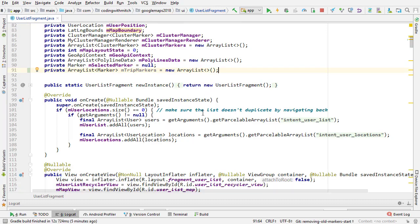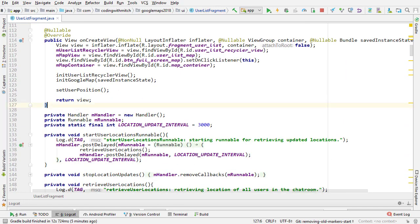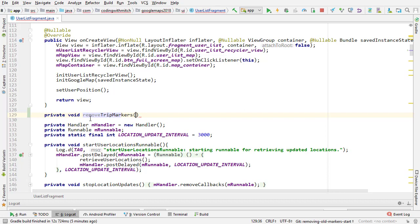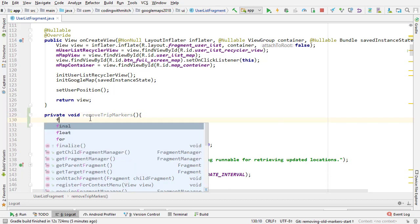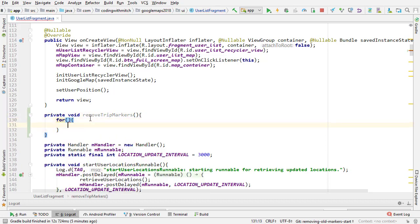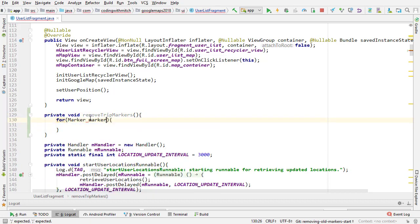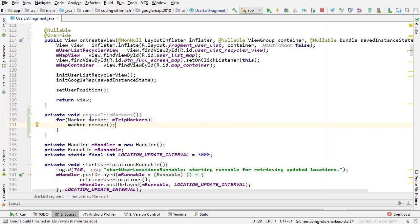Now we're going to create two new methods. One method is going to be for removing the trip markers. Private void removeTripMarkers, and inside here we're going to loop through all the markers. For marker marker in mTripMarkers, I want to call marker.remove, and that's going to remove them from the Google Map.